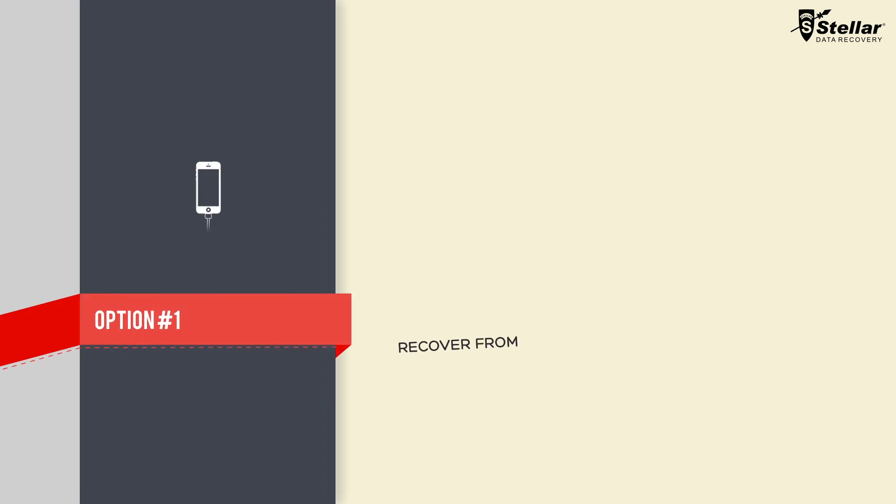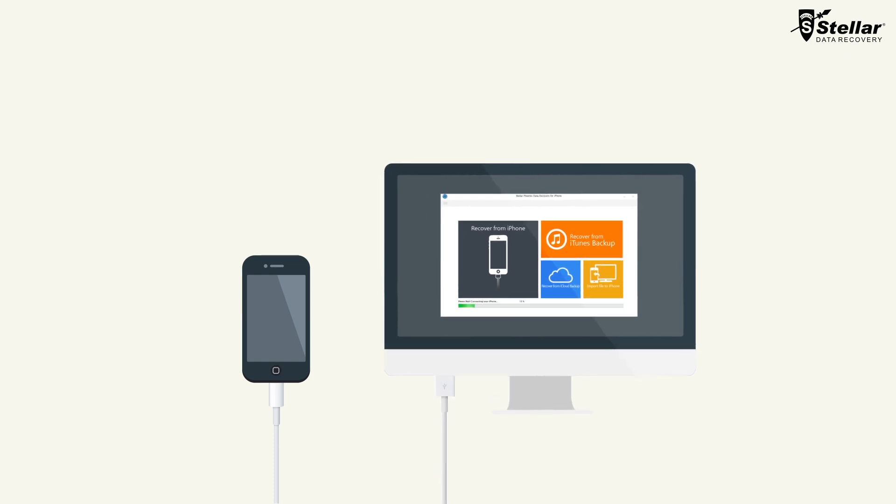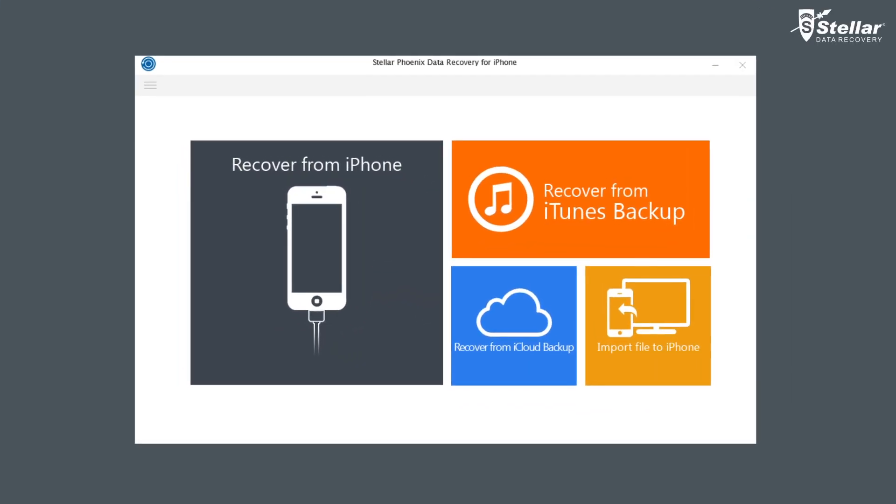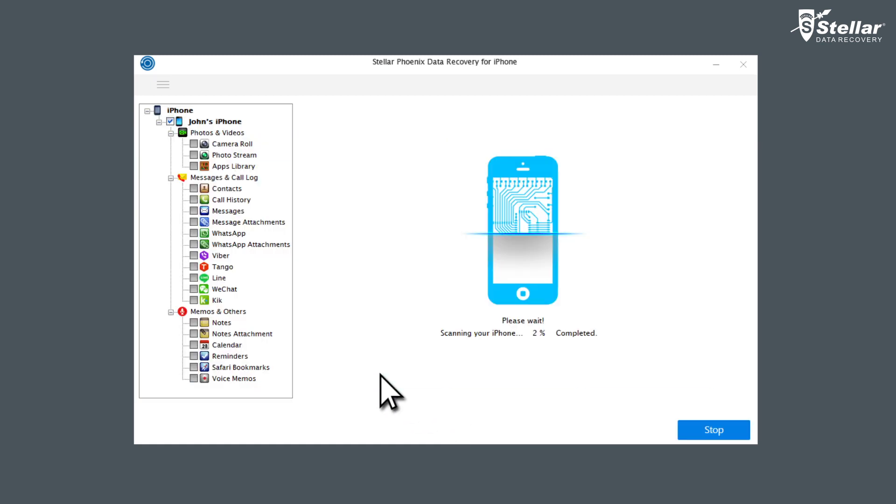Option number one, Recover from iPhone. Before launching the software, connect your iPhone to a computer via USB cable. Once your computer detects your iPhone, select Recover from iPhone option to start scanning, followed by a successful device analysis.